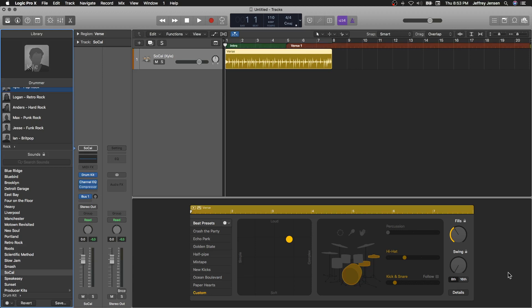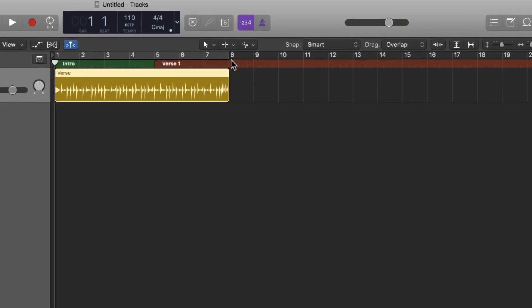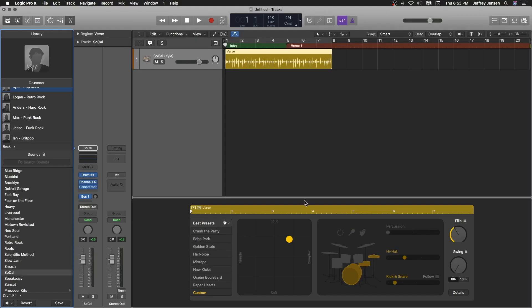So when you first open up a Drummer Track in Logic Pro 10, it looks just like any other track with this orange region here representing the audio or the information that will be played as part of your song. And down here in the edit window, you have some really cool controls. So let's just listen to what this sounds like right now.